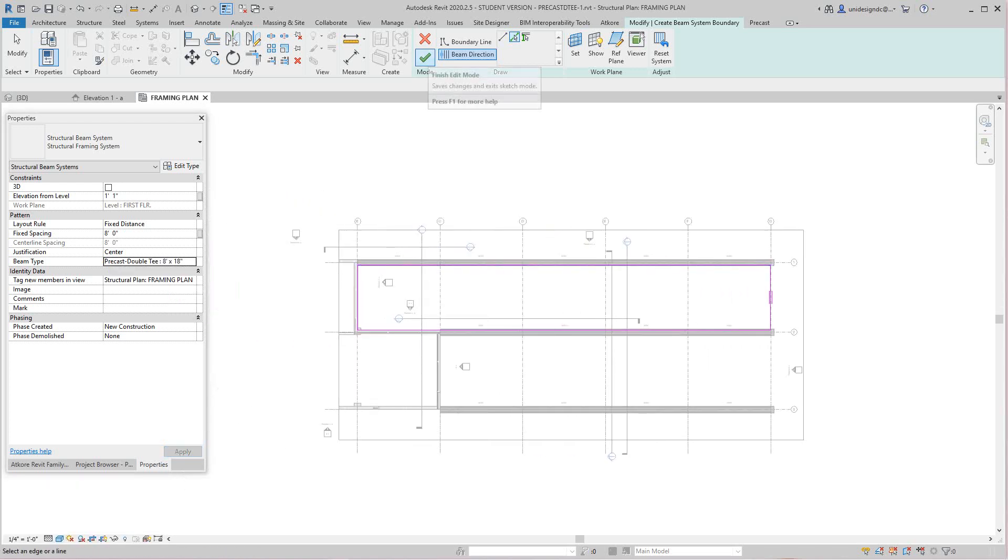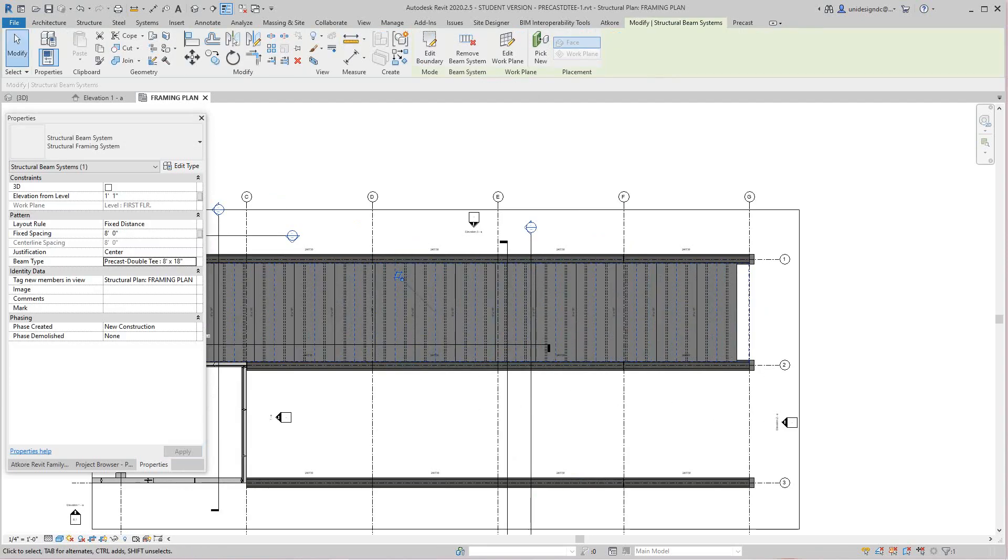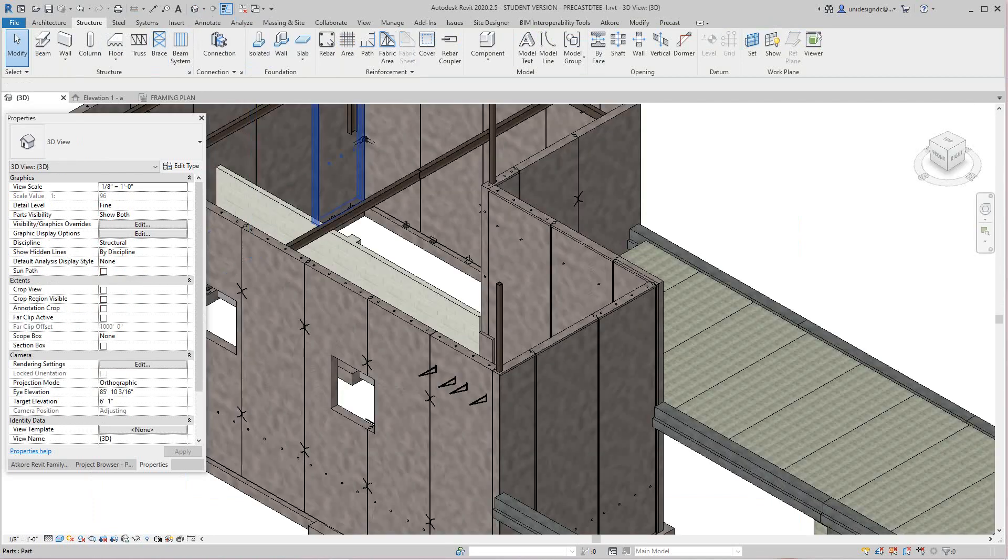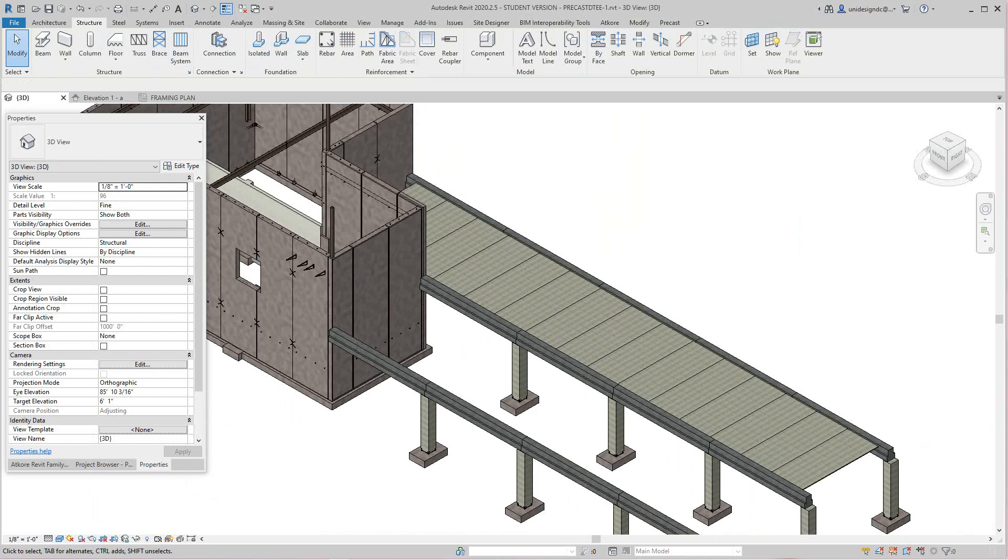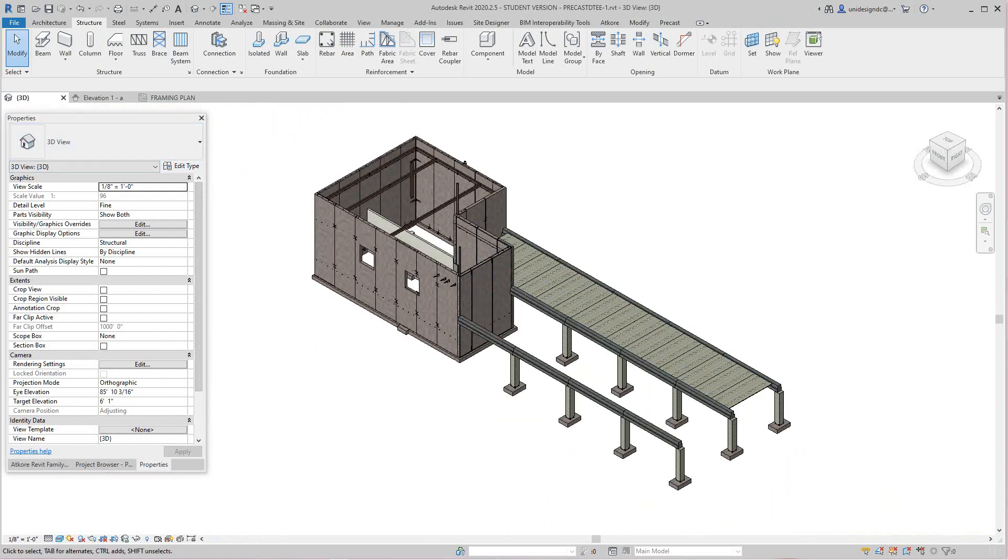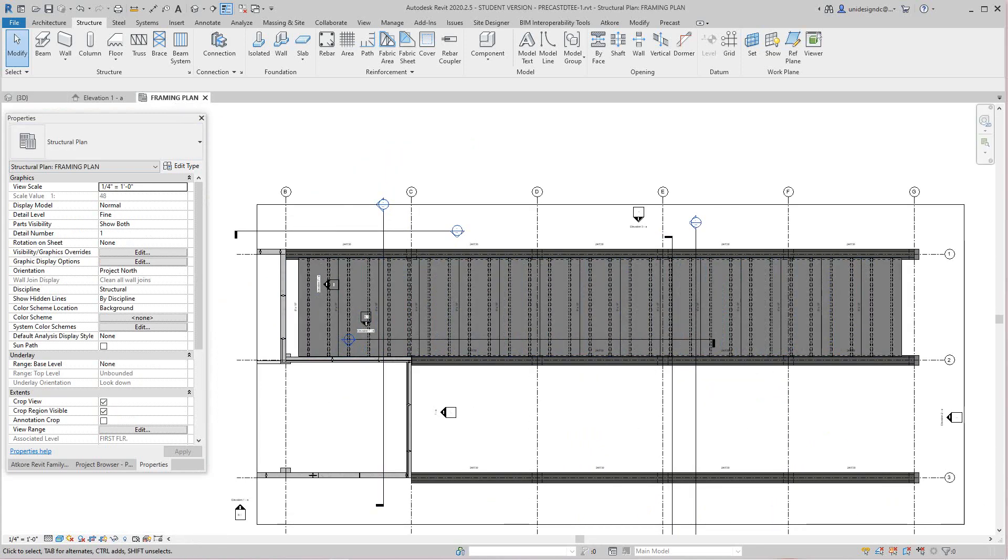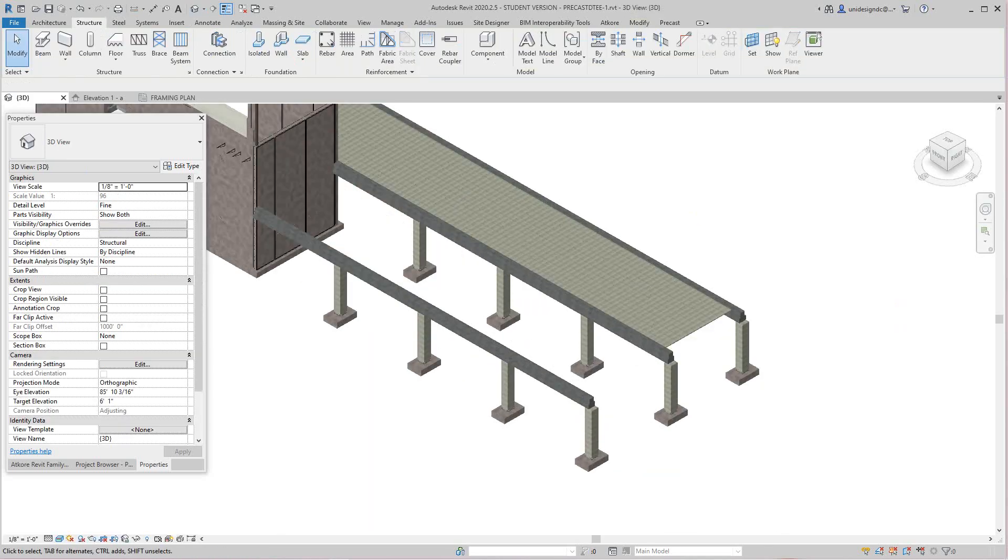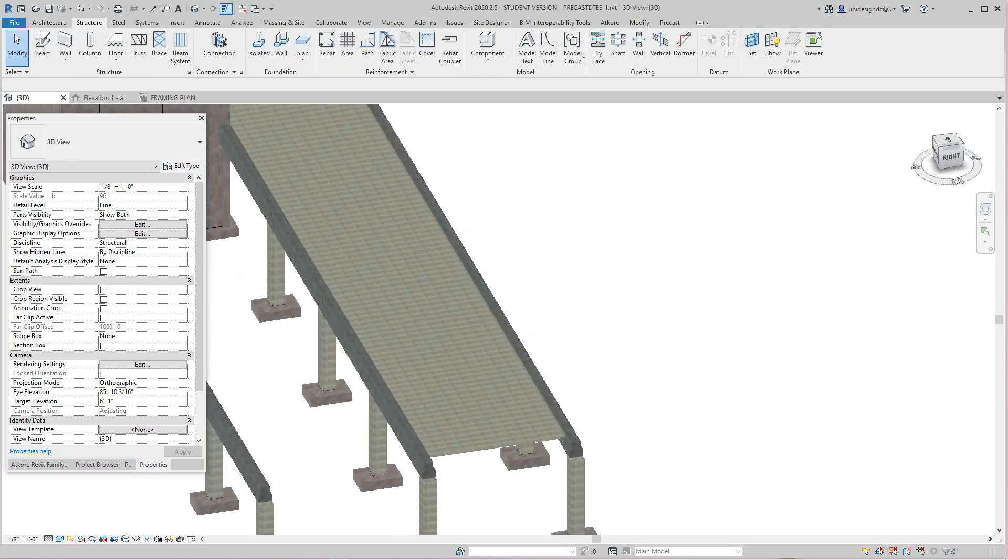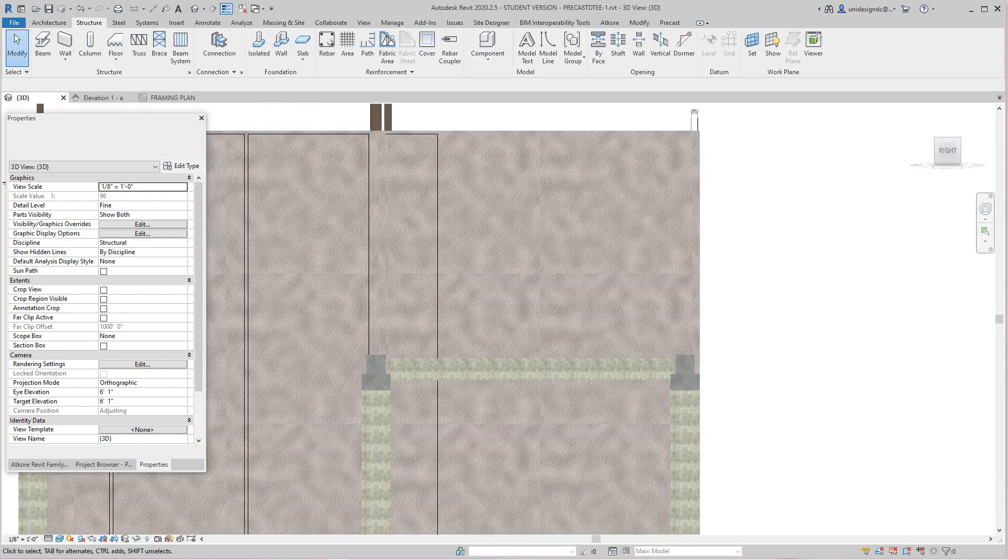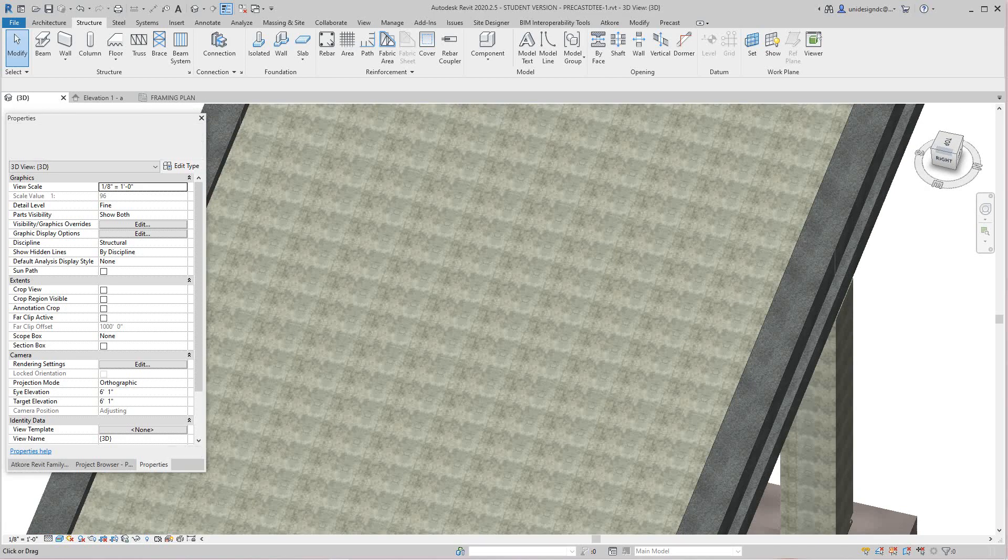And there are our double T's. Let's see this in 3D view. We're all set there. We've got a couple of issues on the ends. Now what we do in this situation, we go back to our framing plan and we'll select the beam system. Actually, let's look this over again because it's good to keep the beam system intact. I think that's looking pretty good.